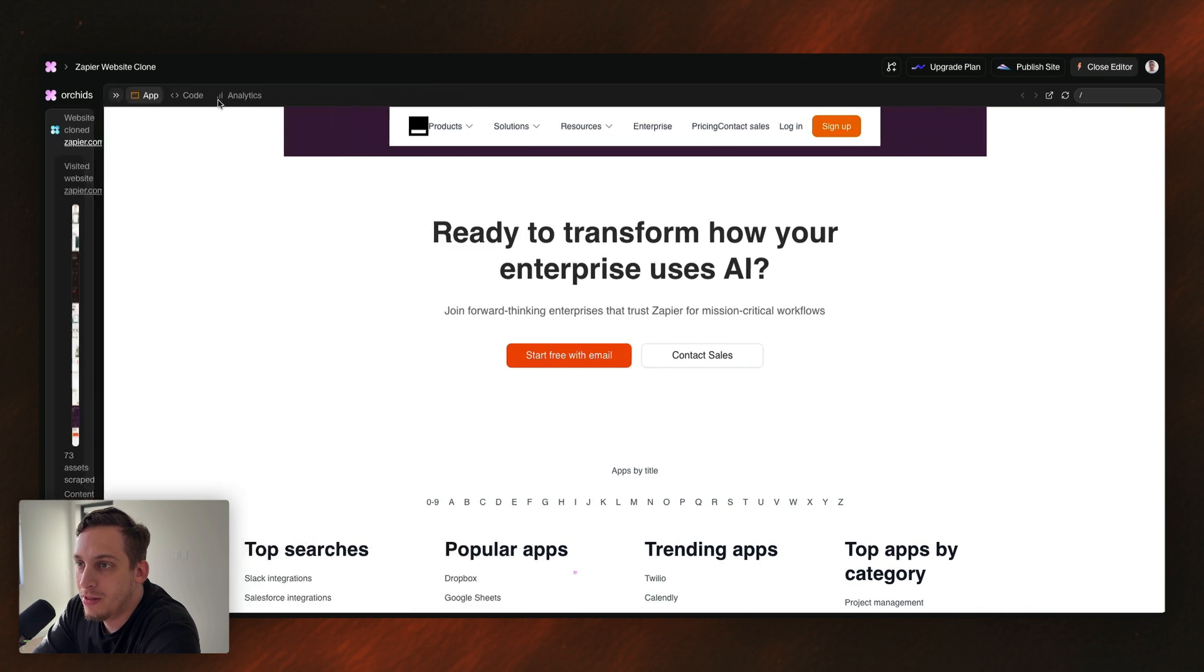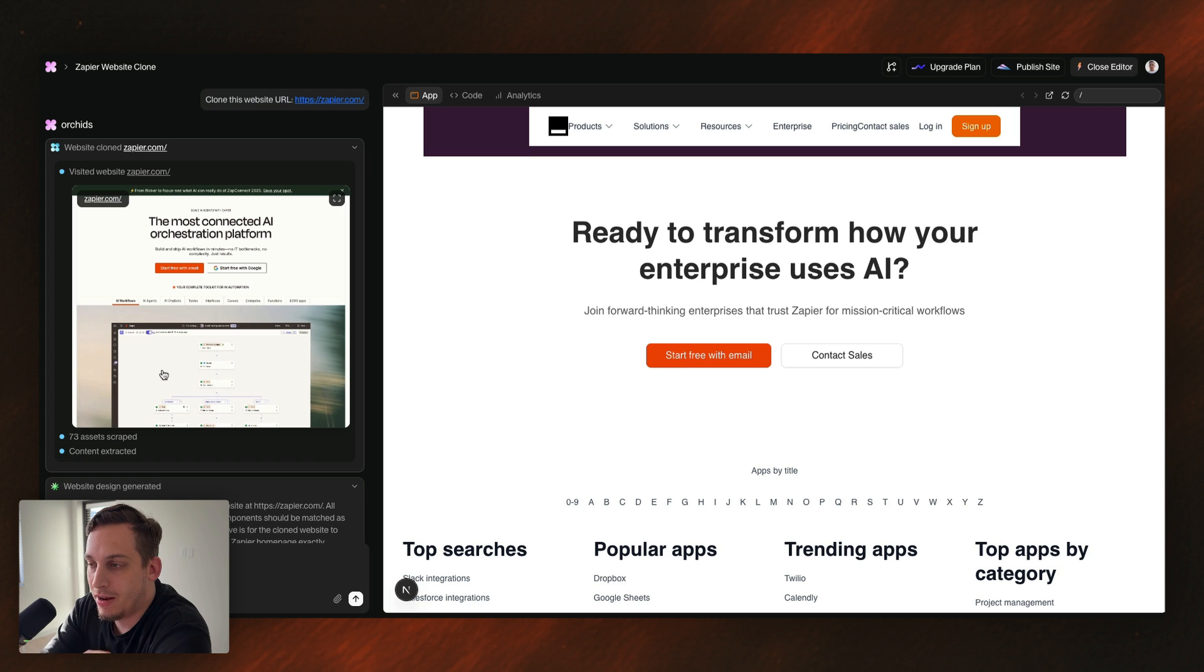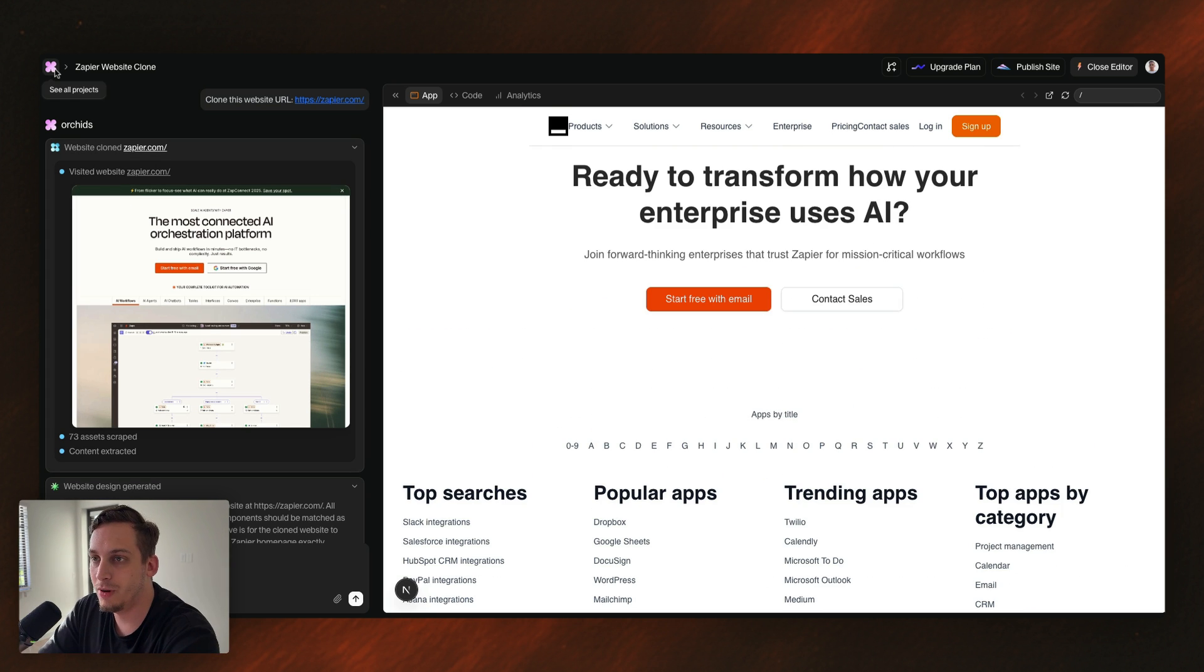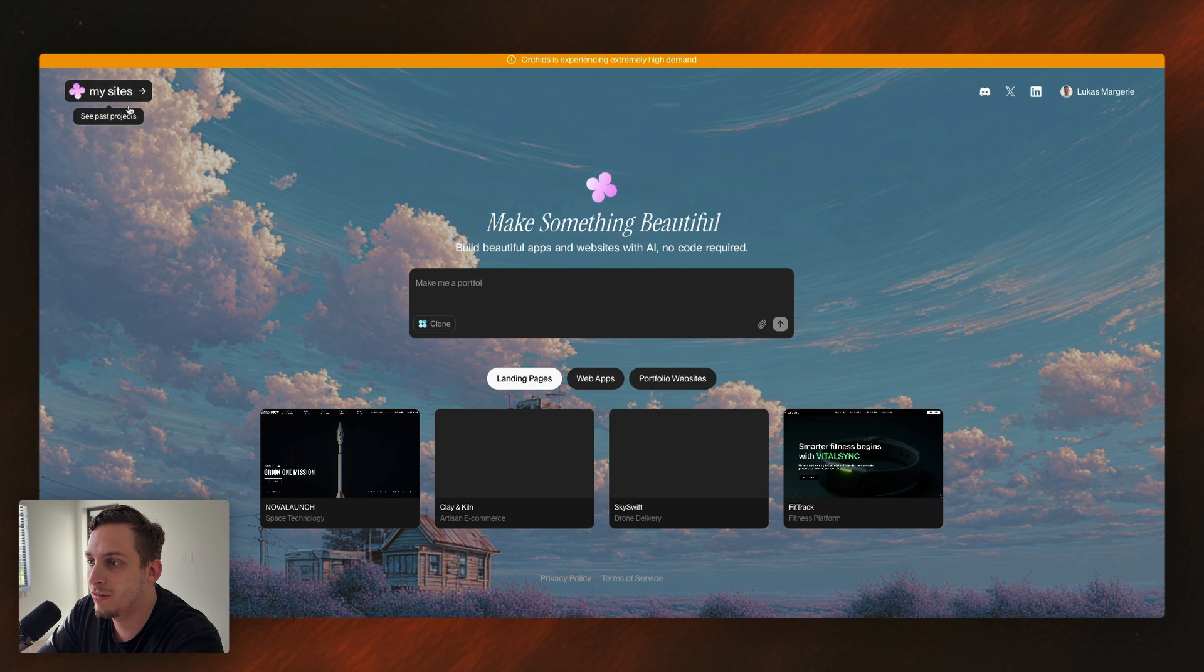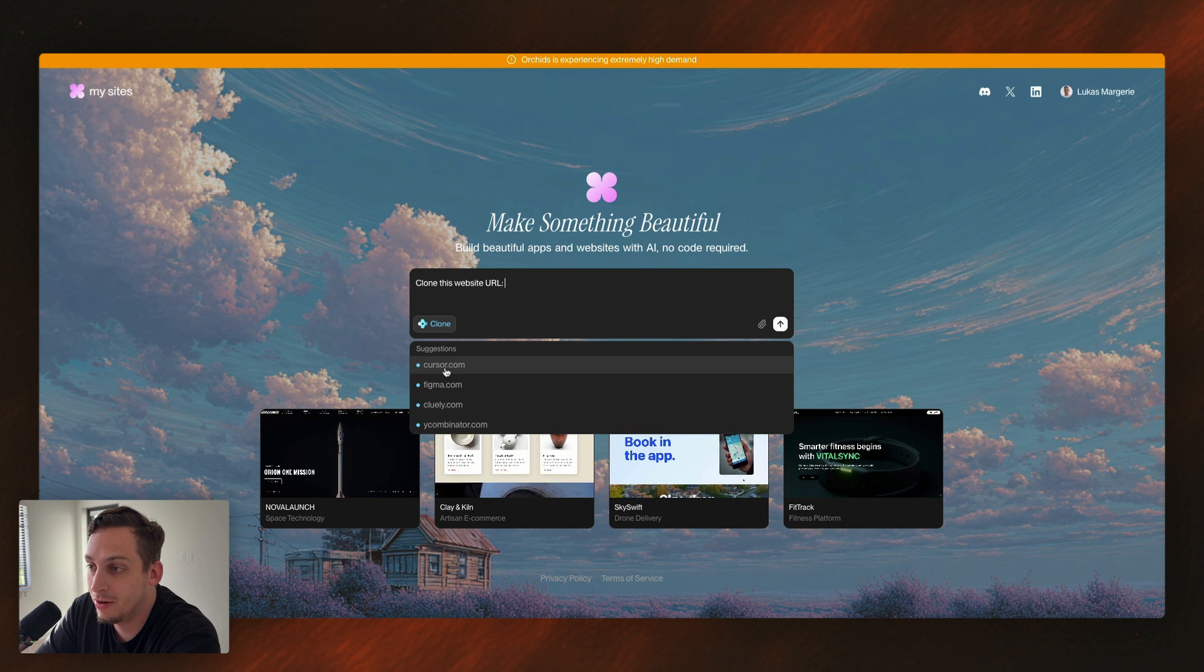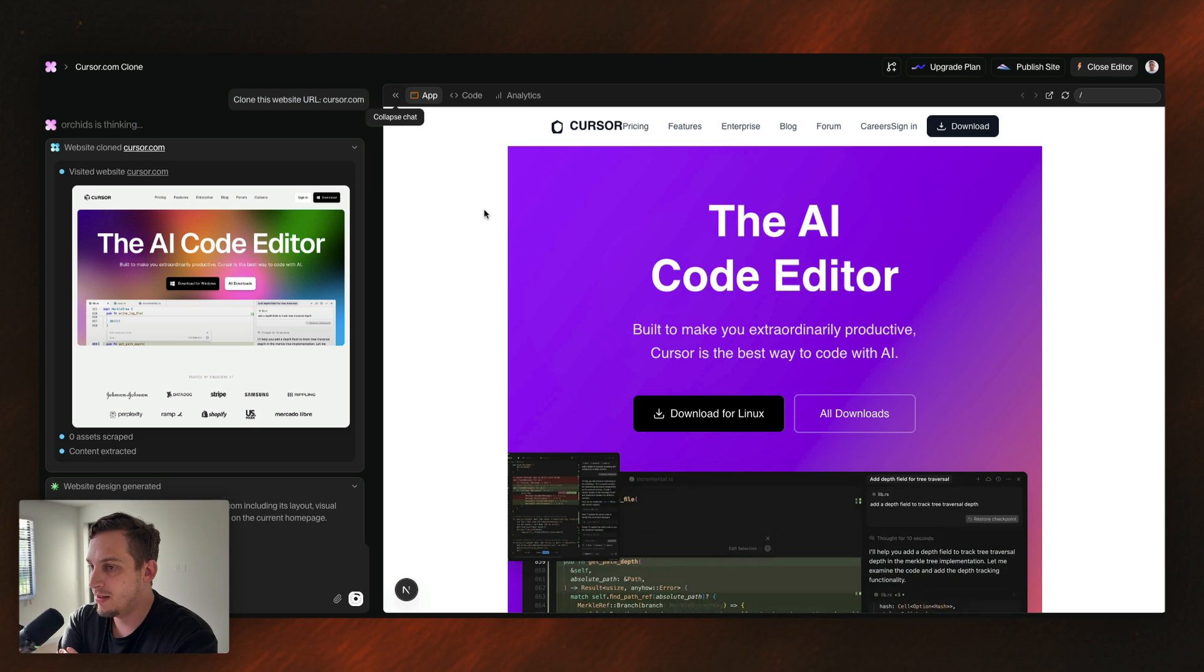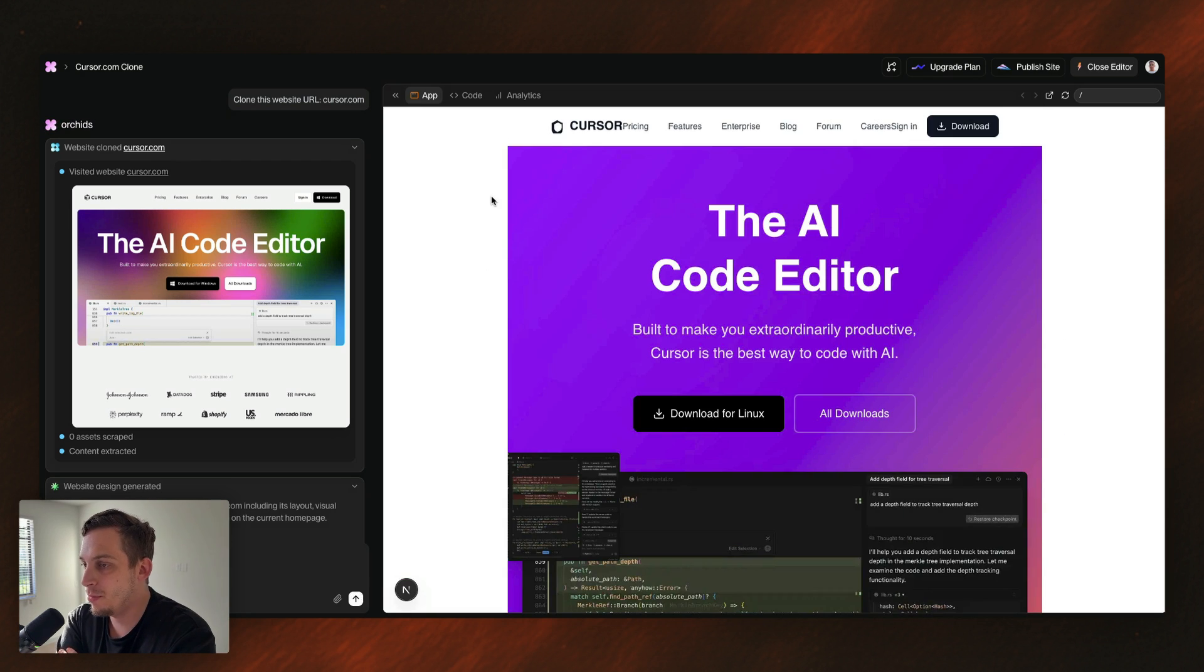And if I open this chat over here, you can see that it just basically scrapes all the assets of this page and kind of understands how the page is being built in terms of a structure. And I actually want to go back and I want to create a new project and basically clone one of these websites just to see how this performs. Let's clone, for example, cursor.com. Click on send and we get a similar type of result, like exactly like the Zapier.com one.